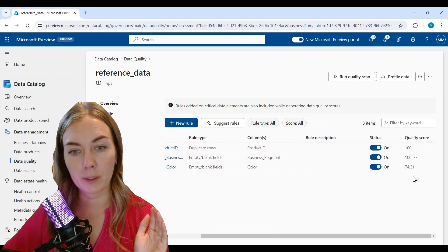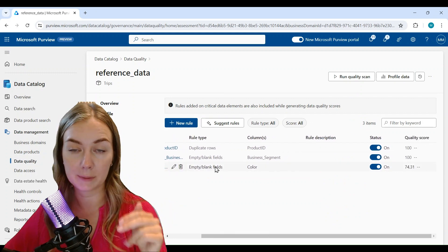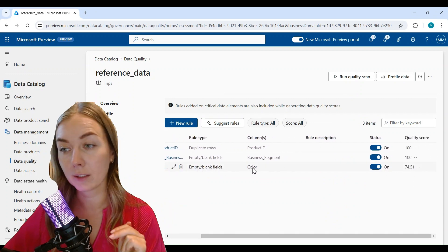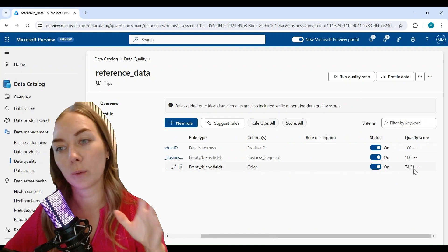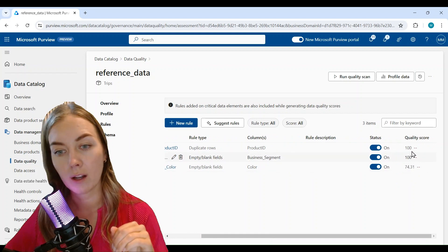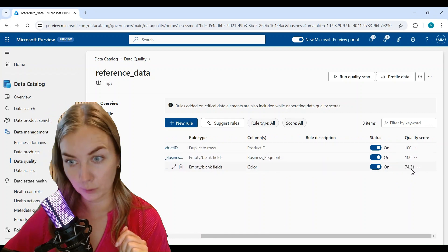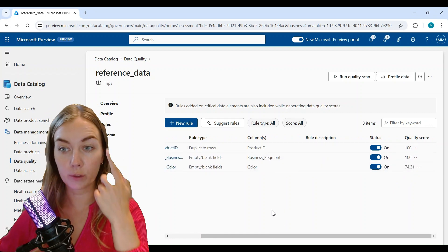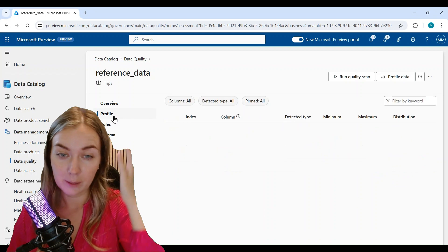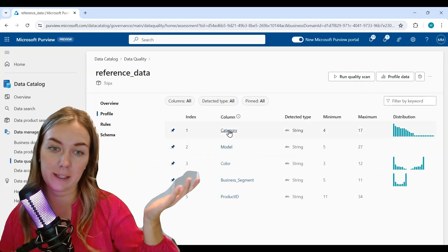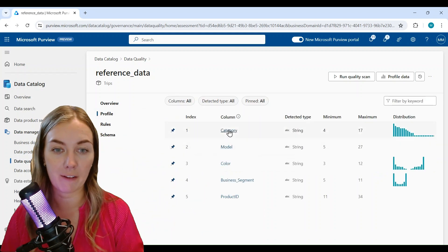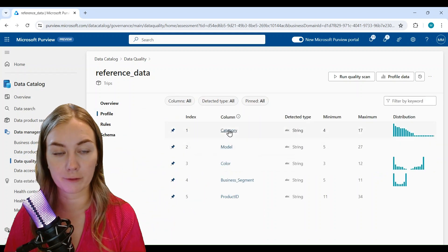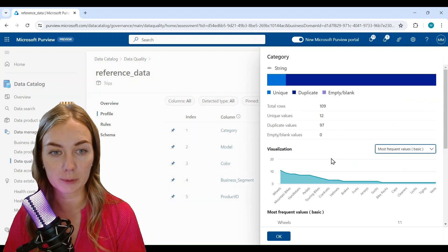You can also see how that might vary in time and we can go into each specific data quality rule and see what was the score for each rule.